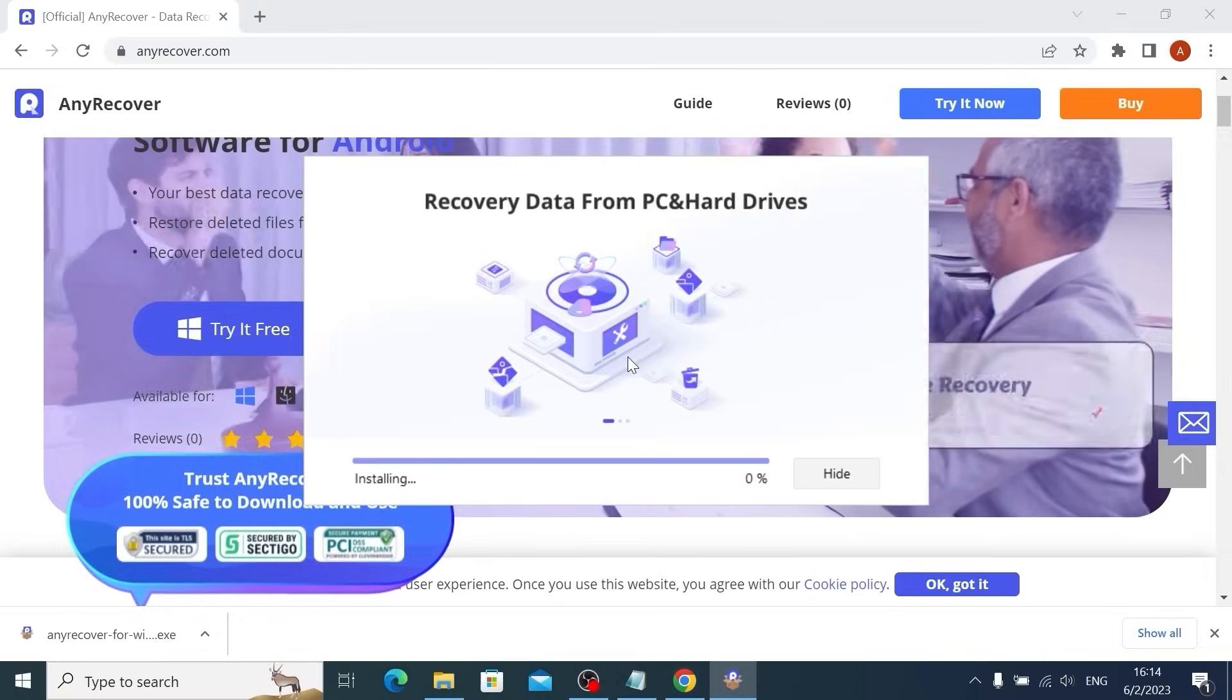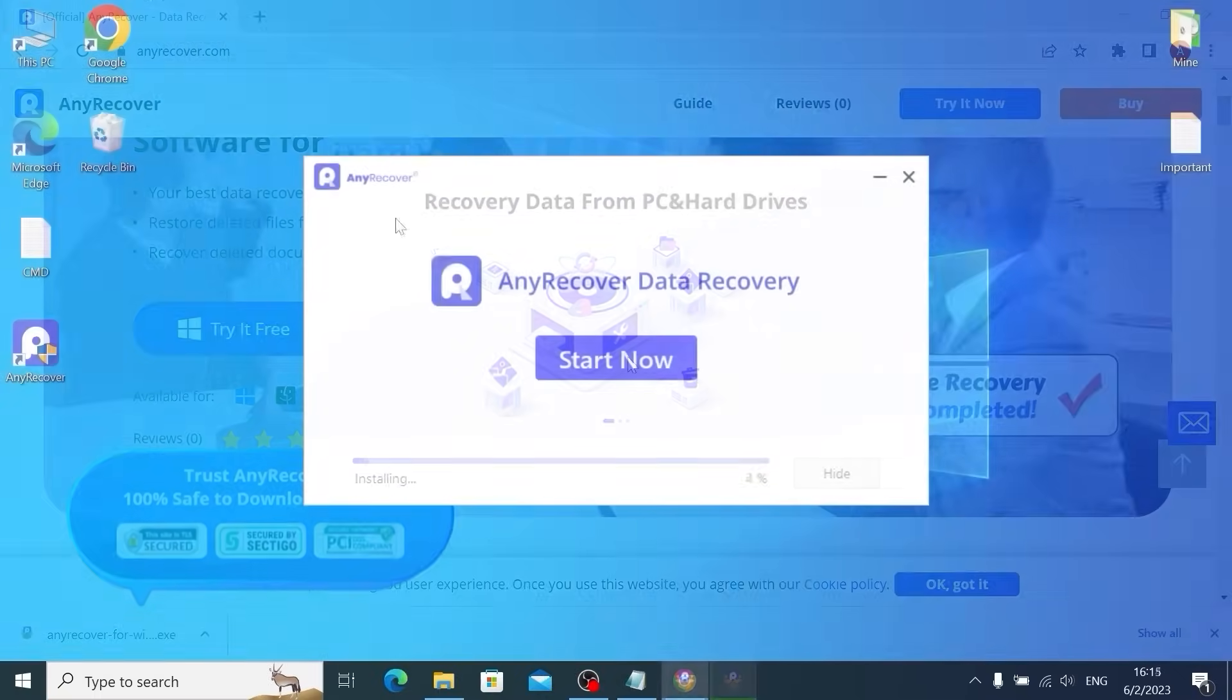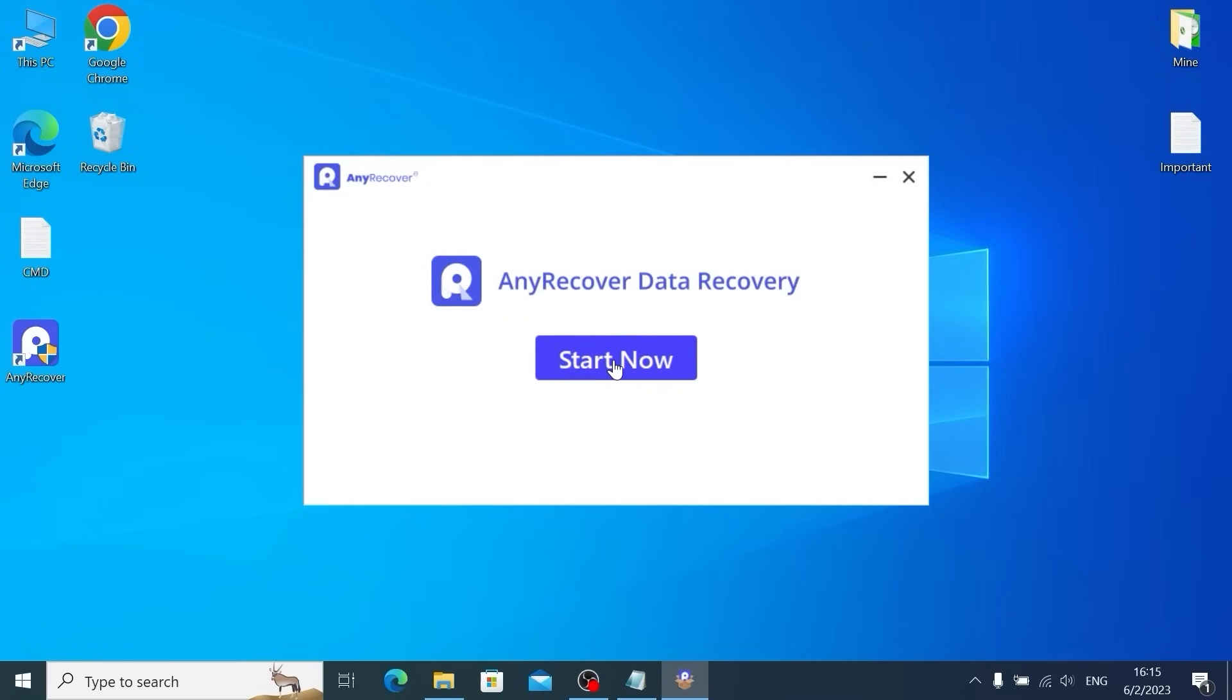Click Install. We successfully downloaded and installed AnyRecover and now we can launch this program. Click on Start. In this window, we need to select PC and hard drive recovery.